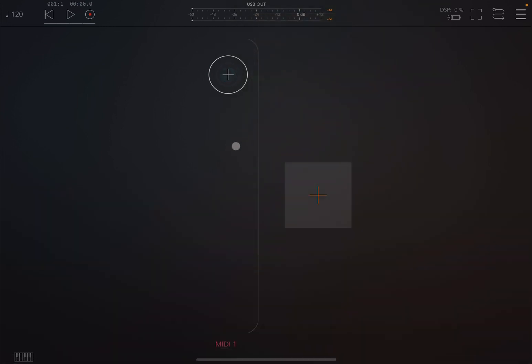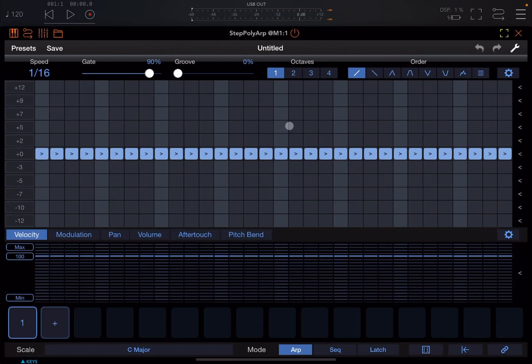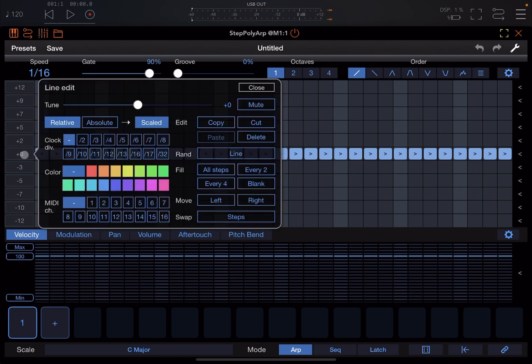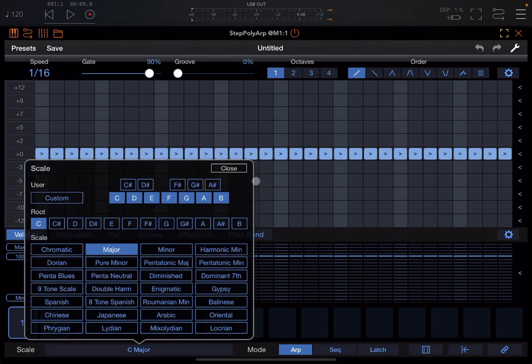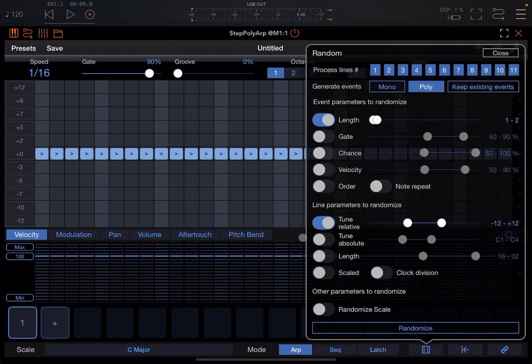One other thing I really like about StepPolyARP compared to other new apps in iOS is the simplicity of use—absolutely so simple to use. And now you have things like clock divider which is fantastic, the ability to do custom scales which is great, and the possibility to do more at the event level in terms of randomization as well.